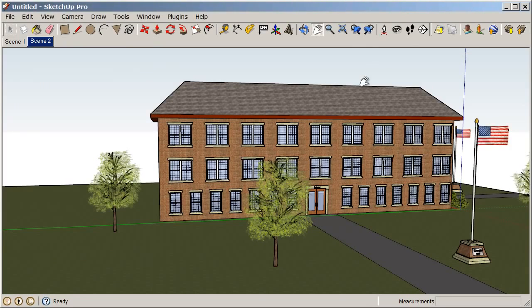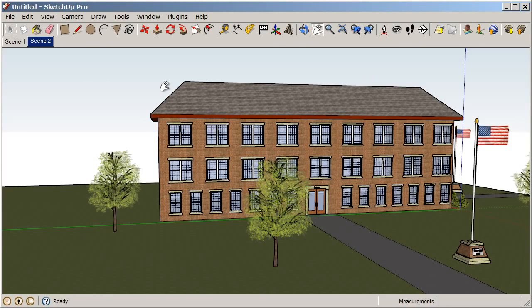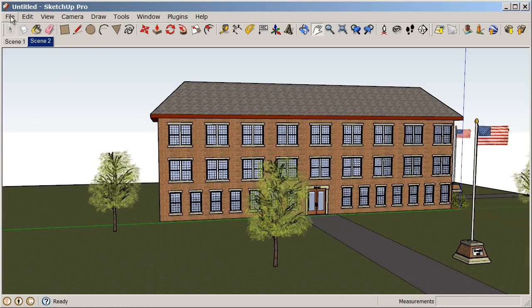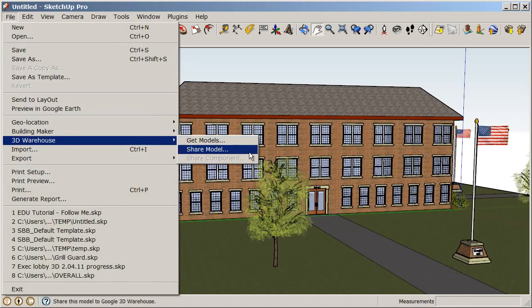Now, let's share our 3D model with the entire world by posting it on a 3D warehouse. In order to post a model to the 3D warehouse, we do need to have a Google account. And you do need to be signed into that. So, we'll see as we go along if we need to do that. You might be prompted to either sign in with your, basically, a Gmail account or create your own new Google account. So, let's go to File, 3D Warehouse, and choose Share Model.